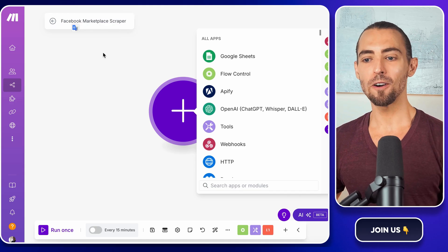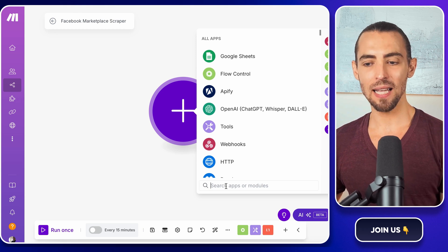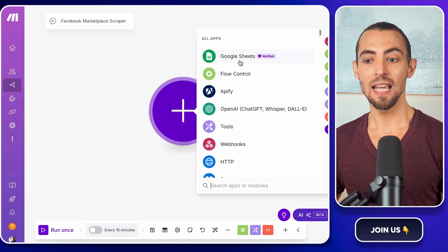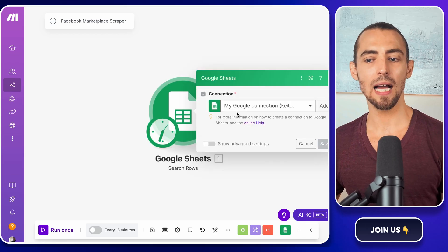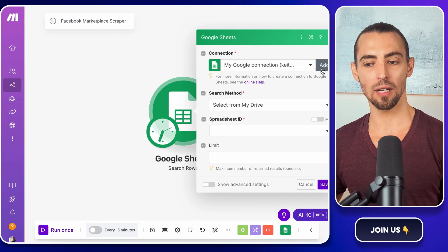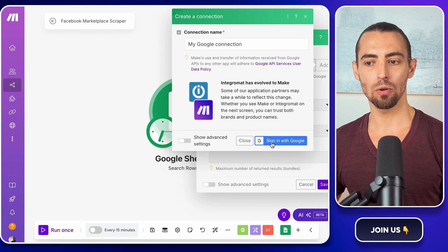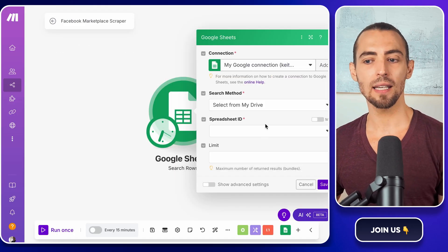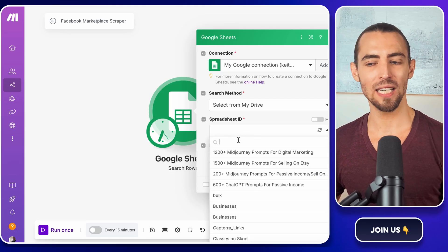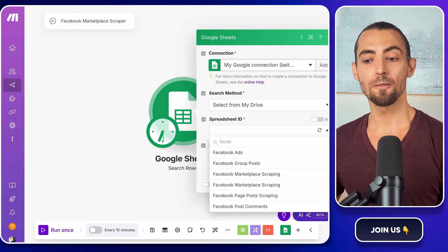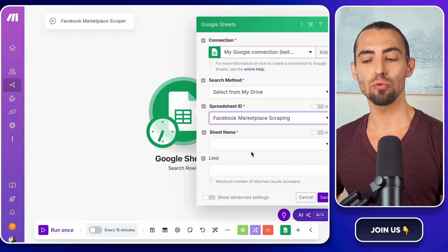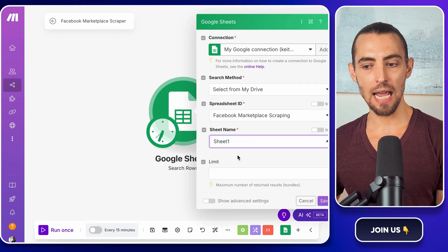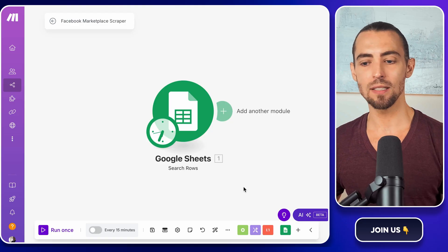Now, the first thing we need to do is connect Google Sheets because that's where we're going to store our scraped data. Click on the plus sign in the middle of the screen to add a new module. In the search bar, type Google Sheets, then select Search Rows. This action will allow make.com to look for new listings in our spreadsheet. Now, it'll ask you to connect your Google account. If you haven't done this before, click add, then log in with your Google credentials. If you already connected Google Sheets before, just select the correct account from the list. Once that's done, it'll ask for a spreadsheet ID. Basically, which spreadsheet we want to use. Click the dropdown and look for Facebook Marketplace Scraper. That's the one we set up earlier. Next, we need to pick the right sheet. It'll probably default to Sheet 1, but if you've renamed it, make sure you select the correct one. Now hit Save and boom. Google Sheets is connected.